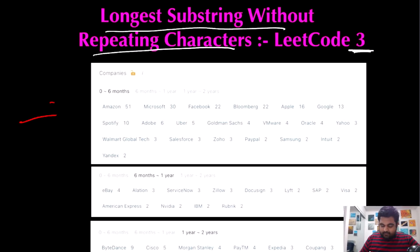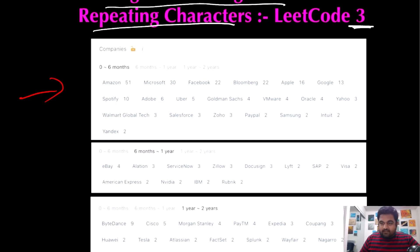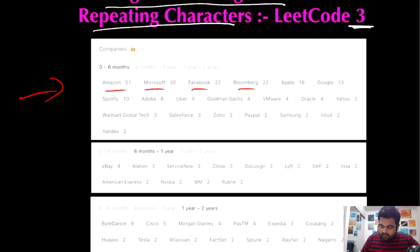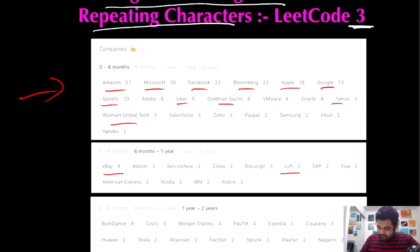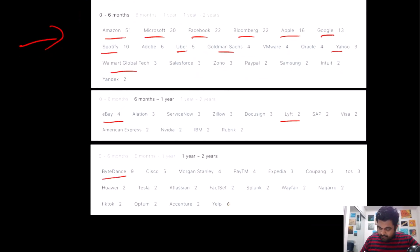As you can see, the number of companies that have already asked this problem is huge. If I check the companies where I want to get a job, they include Amazon, Microsoft, Facebook, Bloomberg, Apple, Google, Spotify, Uber, Goldman Sachs, Yahoo, Walmart, eBay, Lyft, Indeed, Morgan Stanley, and Paytm. That's why I'm paying my utmost attention to solve this problem.